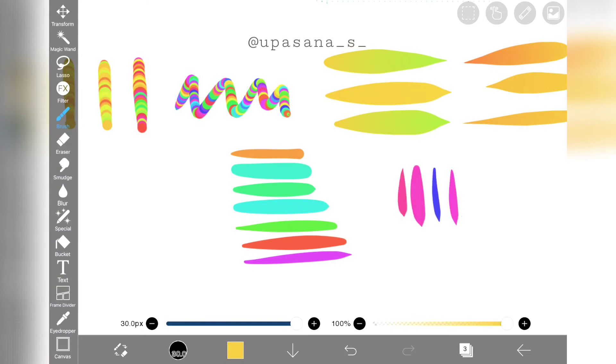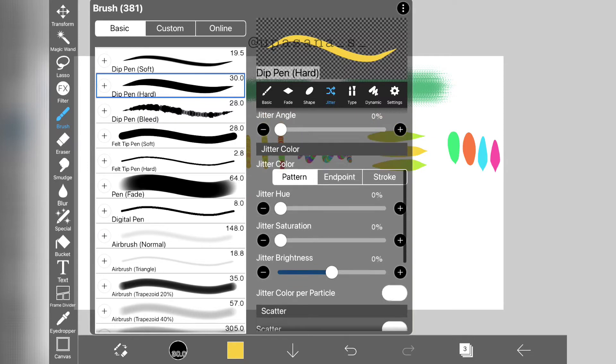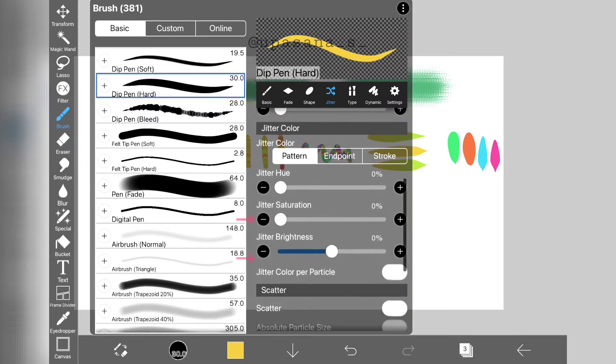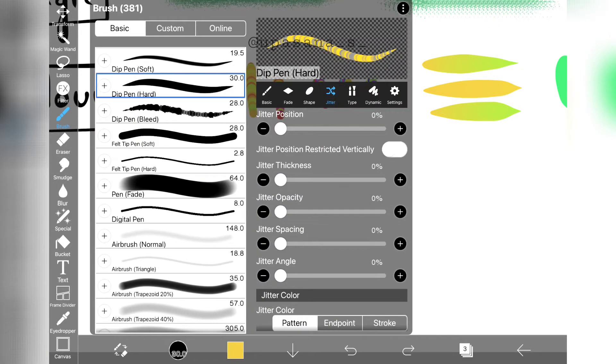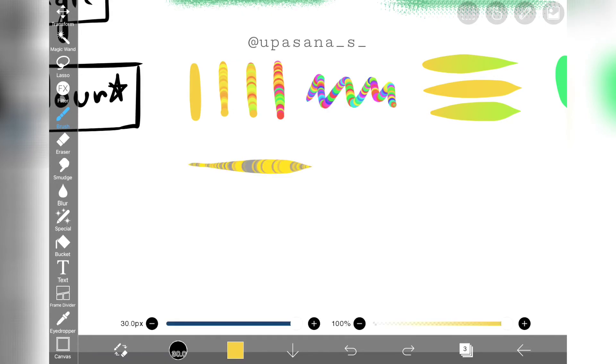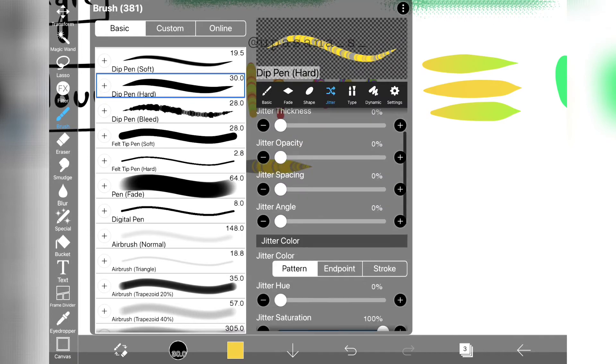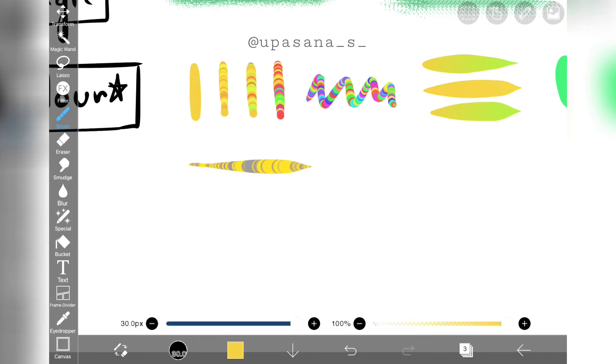Just like the hue parameter, we can increase the saturation and increase or decrease the brightness as we wish. Increasing the saturation jitter will make certain parts less saturated and certain parts more saturated.